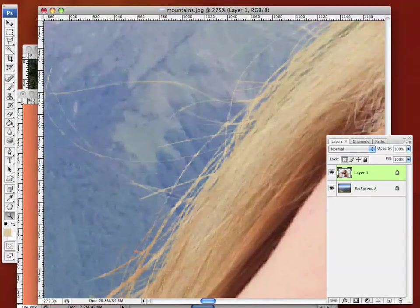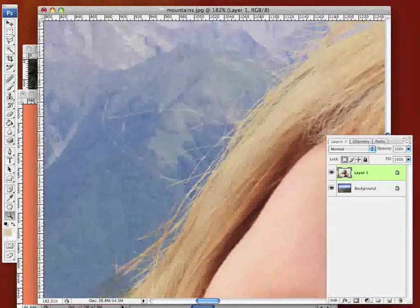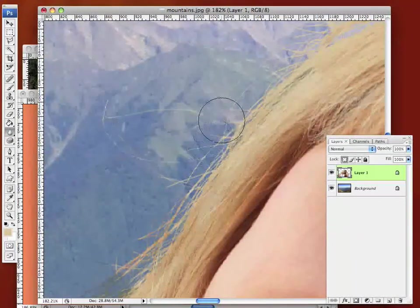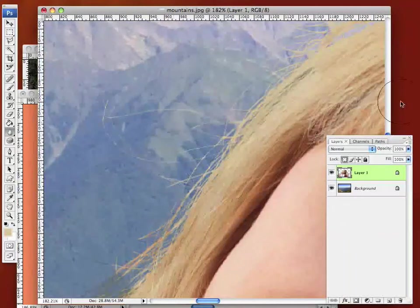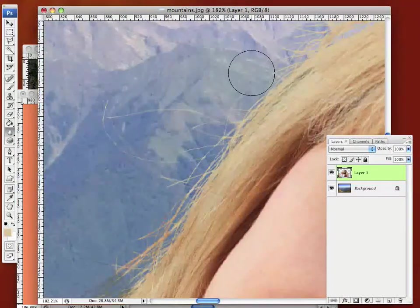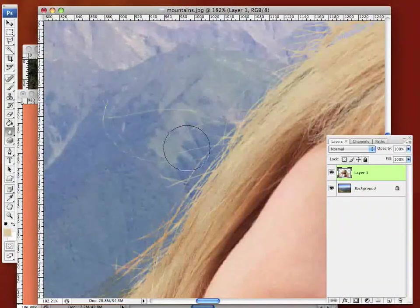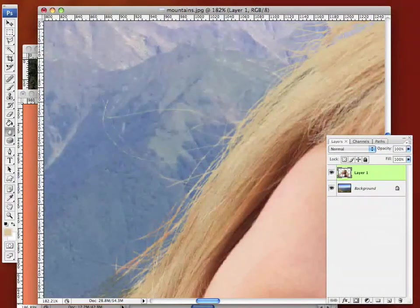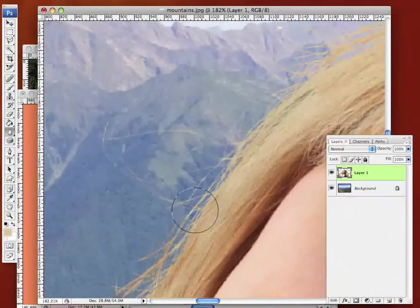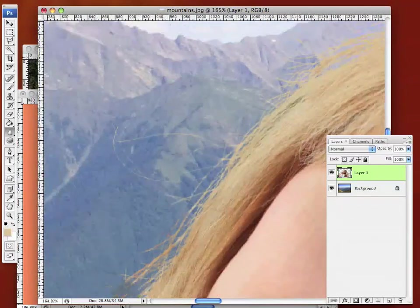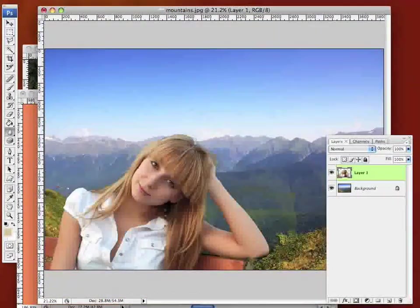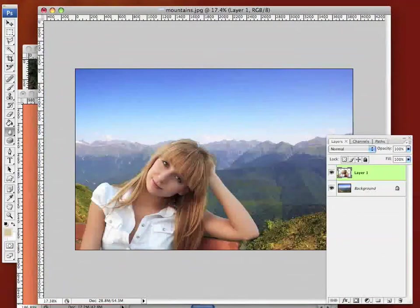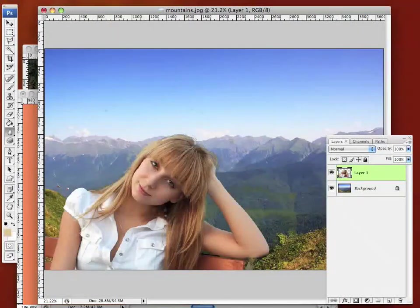Now the only other thing we may do is we might just give that a little bit of a blur. You see, we use a blur brush there. That gives it just a little bit more realism because it might be just ever so slightly out of focus. Okay, that is how you get rid of the halo on hair on a difficult background.